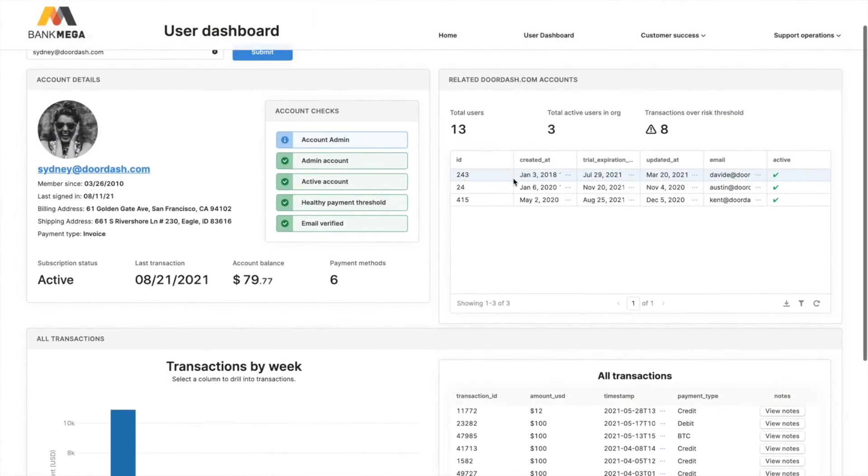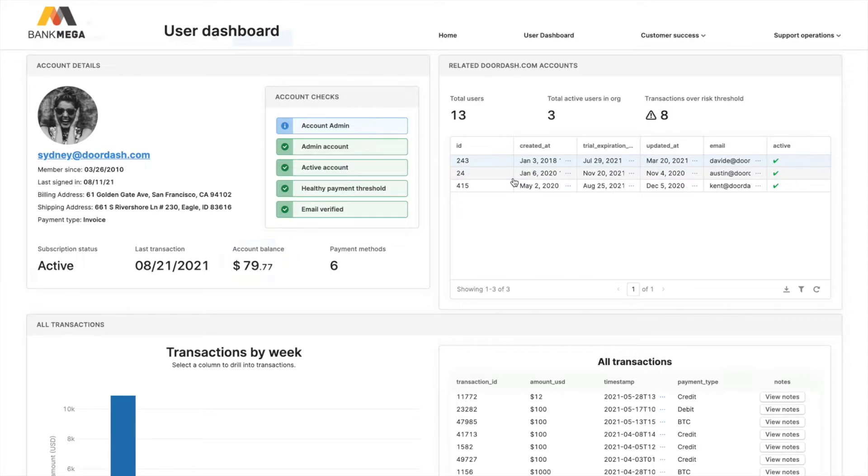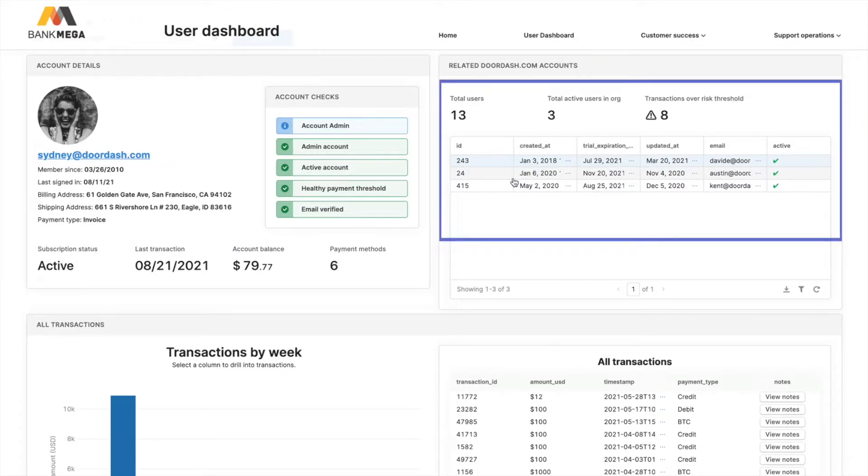I can view account checks from internal APIs, this customer's account balance, and other users associated with the customer.